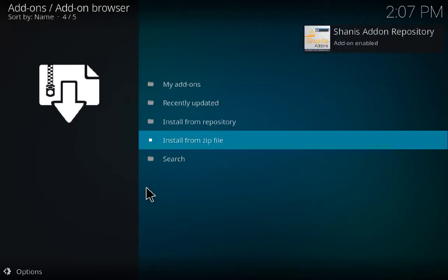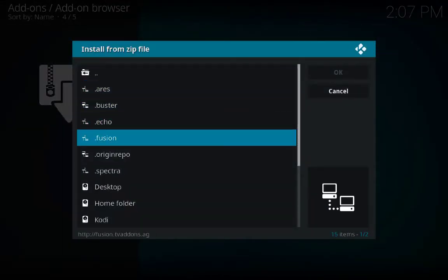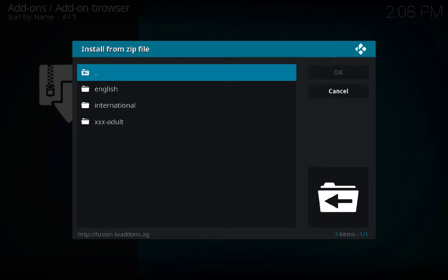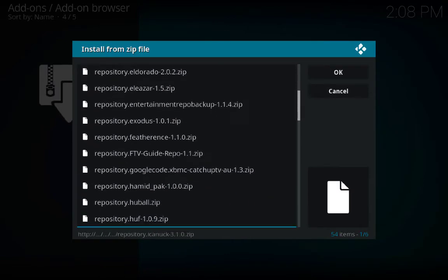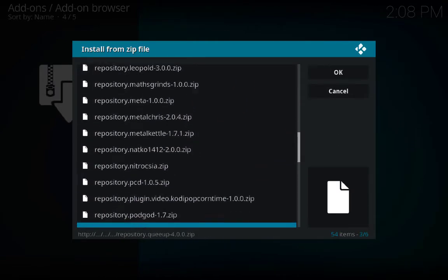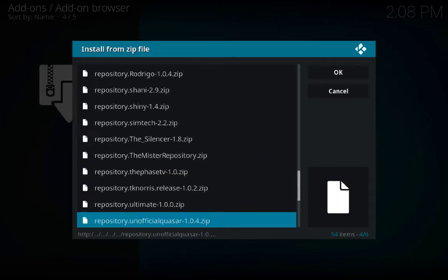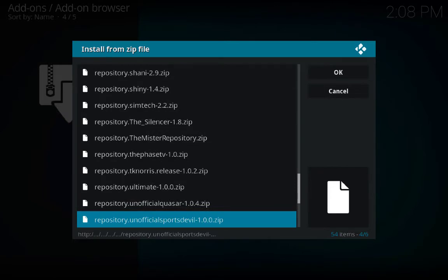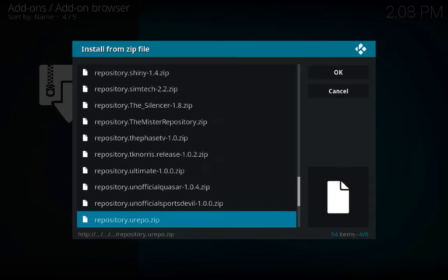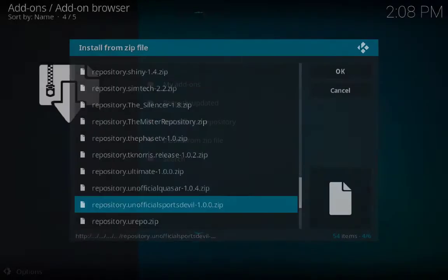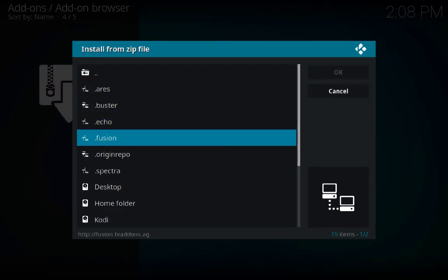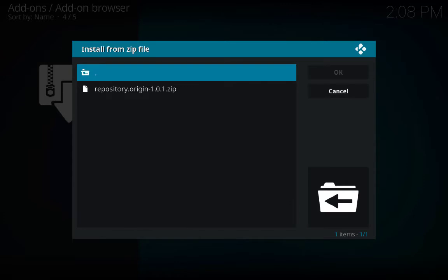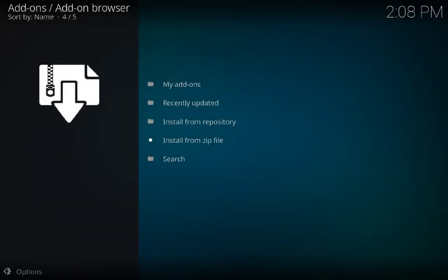Again Install from Zip File, fusion, kodi-repos, English. I would like to add a sports one as well — unofficial Sport Devil — click on it. Again it's your own choice, you can choose whatever you want. There are tons of options from fusion.